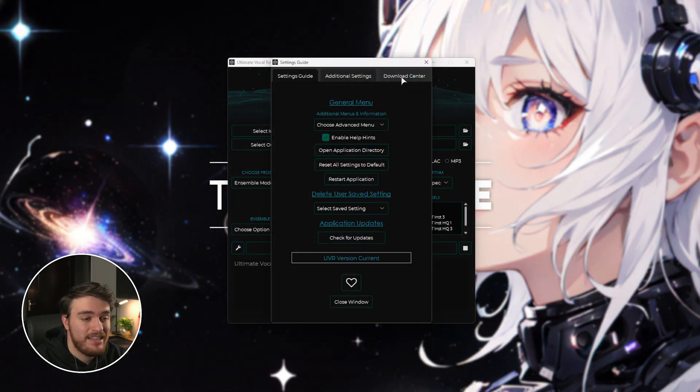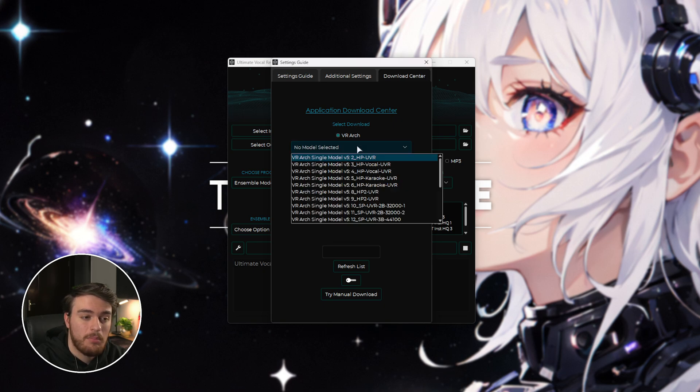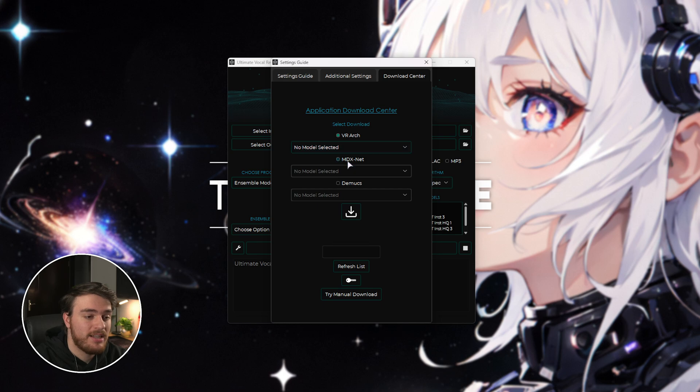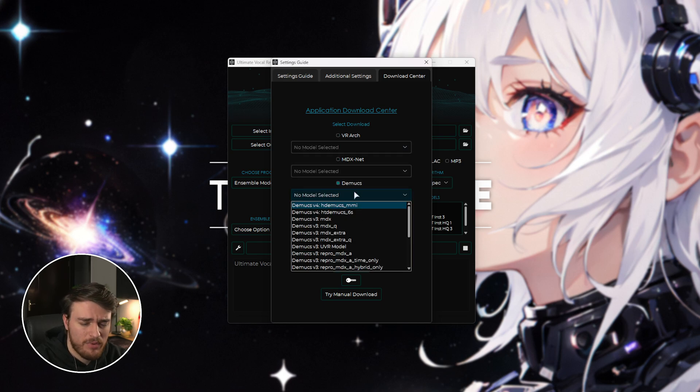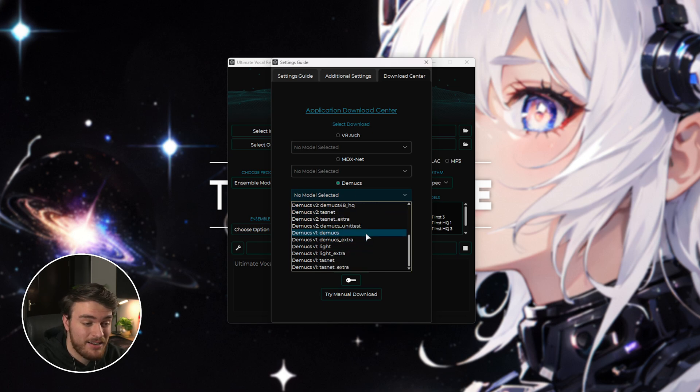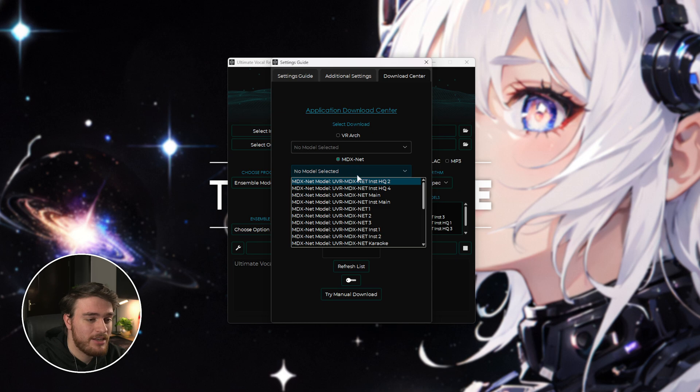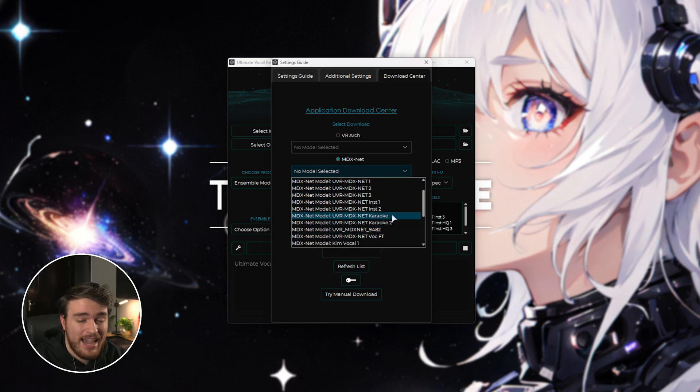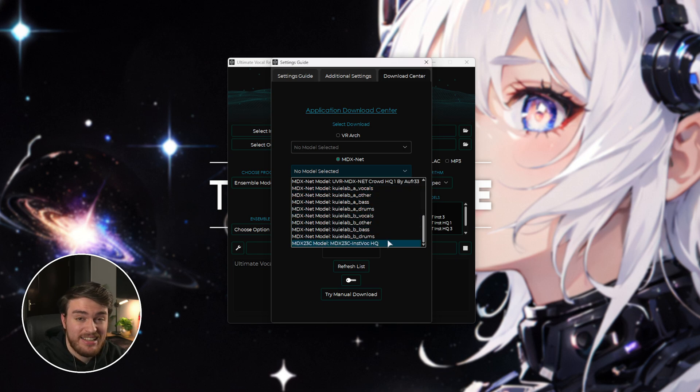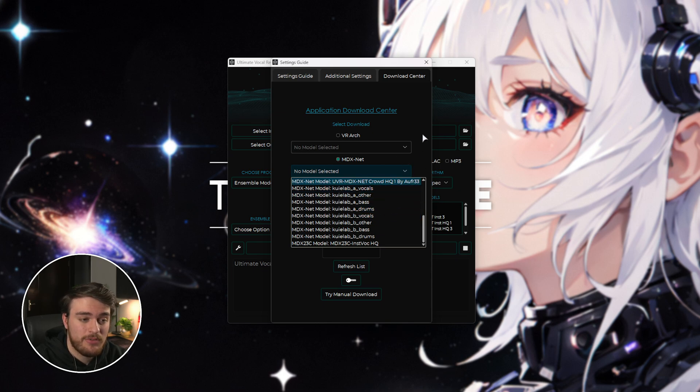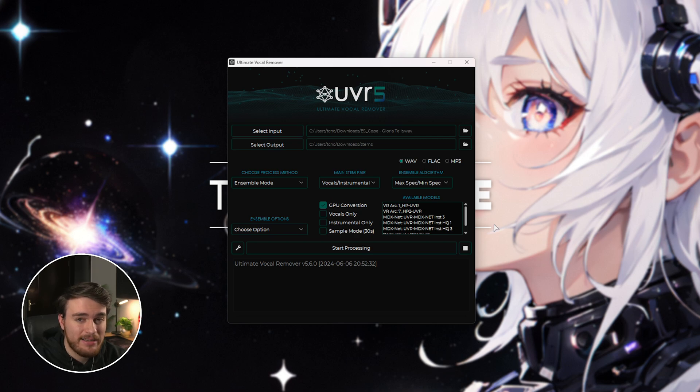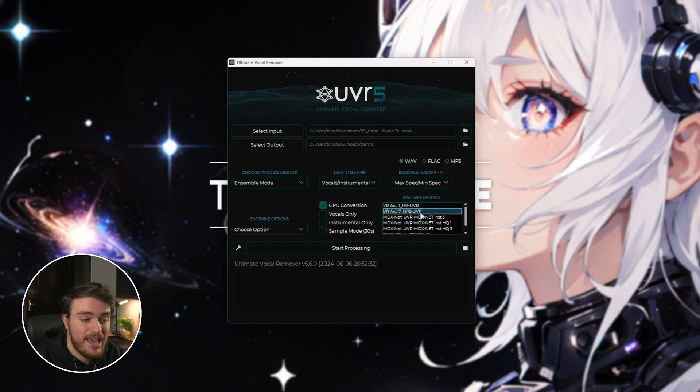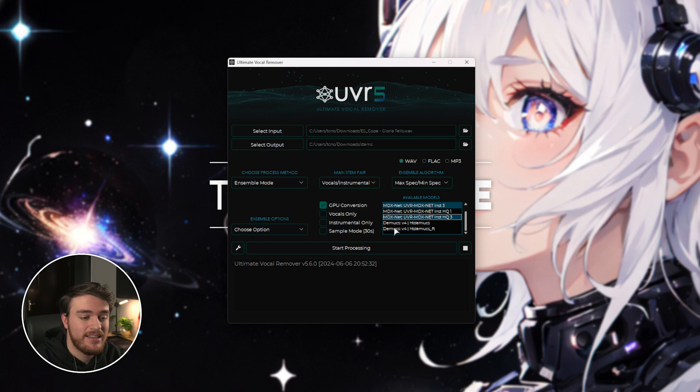Then, in here, under the download center, you can choose new VR arch models to download by ticking it and clicking the drop down, as well as MDX and demux over here. Don't really worry about what these mean or what they do. There's a ton of different things here. You can mostly understand what they do by just reading them, for example, such as a karaoke model or bass, vocals, other drums, etc. Obviously, those are to separate those other stems from your audio. The ones that I downloaded and saw mentioned in a couple of different guides are mostly the VR Arc 7 HP2 UVR, MDX Net Instrumental 3, and high quality instrumental 3. Then, scrolling down, also the demux v4, HD demux FT.